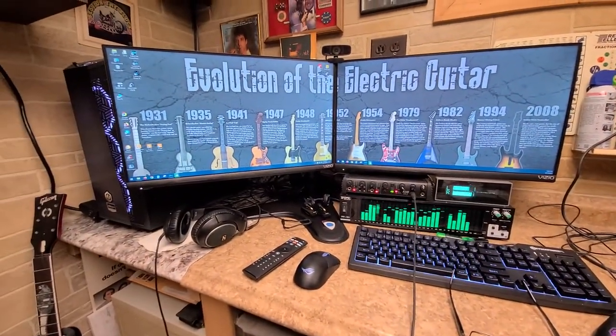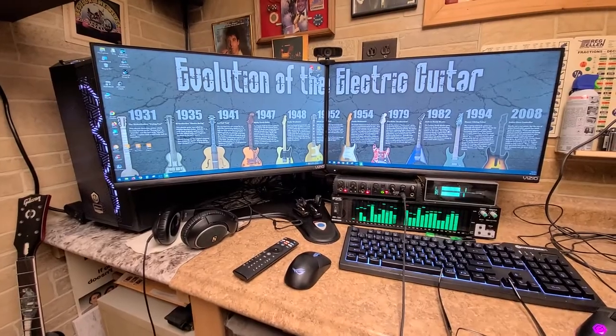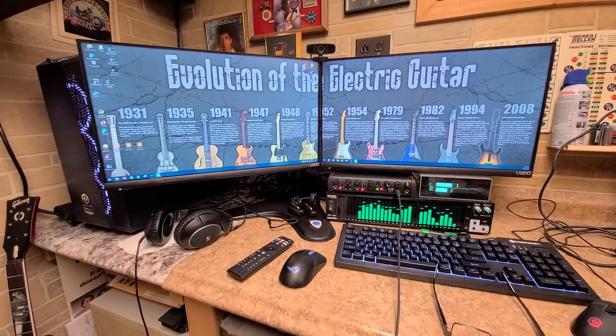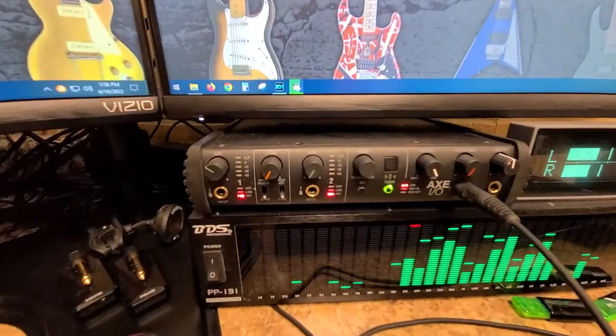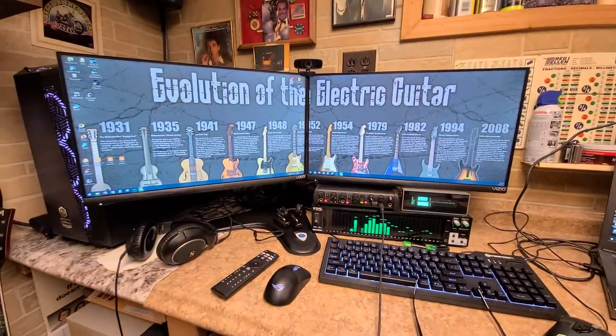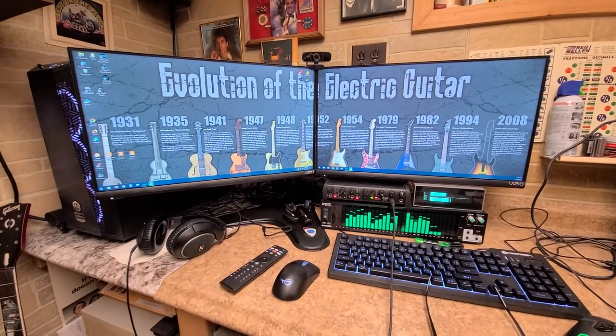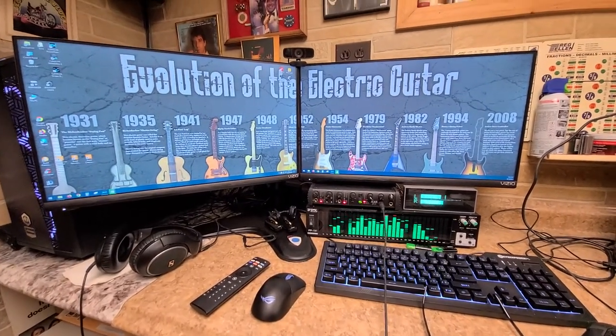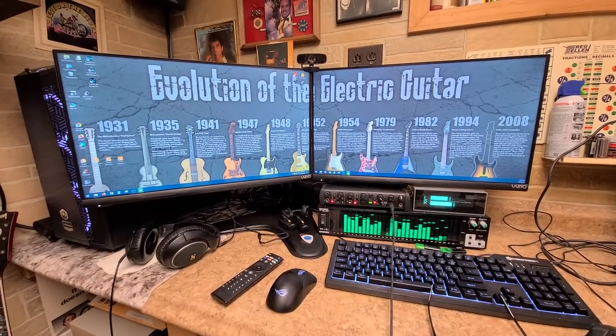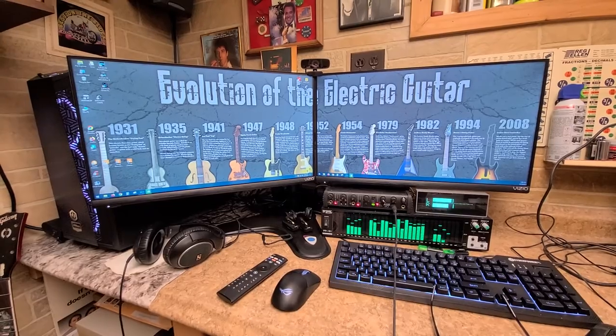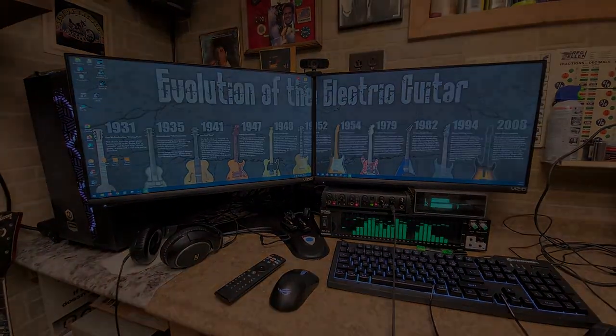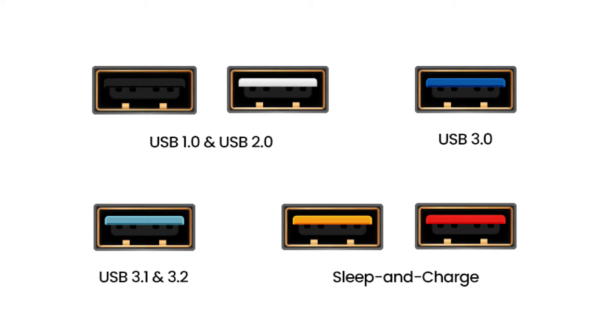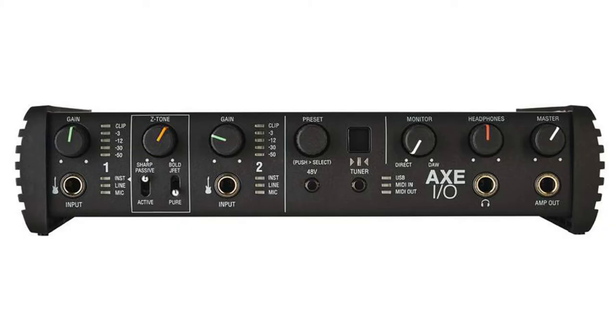So the computer itself getting it set up and everything else and transferring files wasn't that bad at all. The only problem I had was the audio interface. And this video hopefully will help out anybody else who has run into the problem with trying to use the IK products that don't work with USB 3.0 and above.